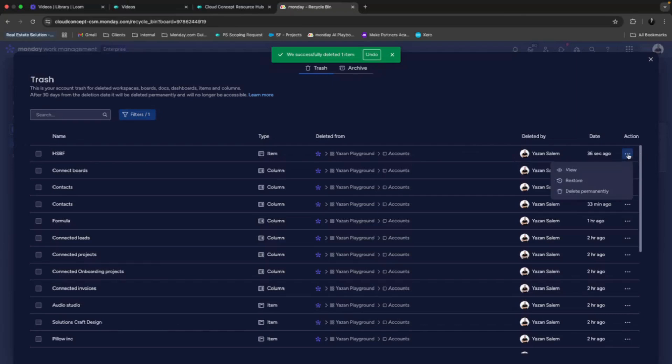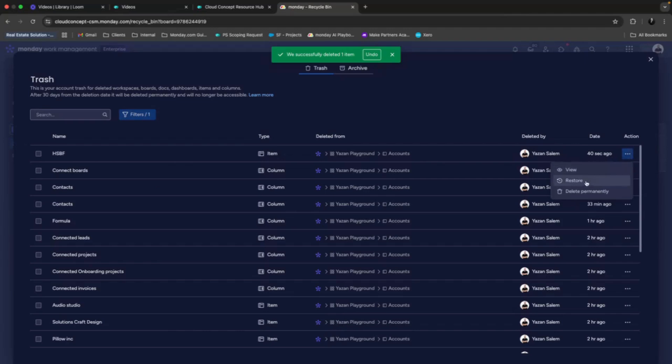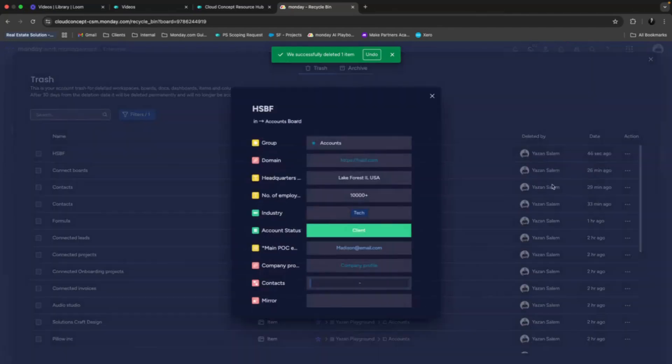If we click on the three dots over here to the right, we will get three different options. First option will be to view the columns of this item. So if we click on it, we can see what information we had in the columns of this item.